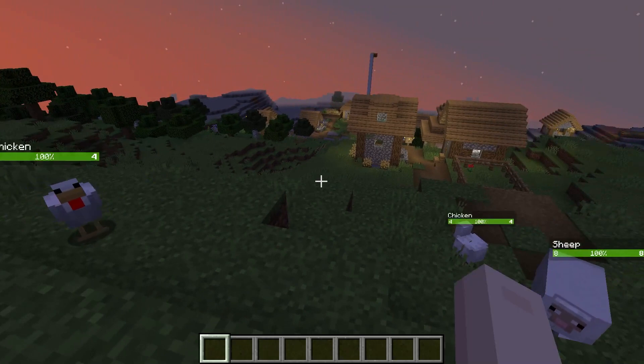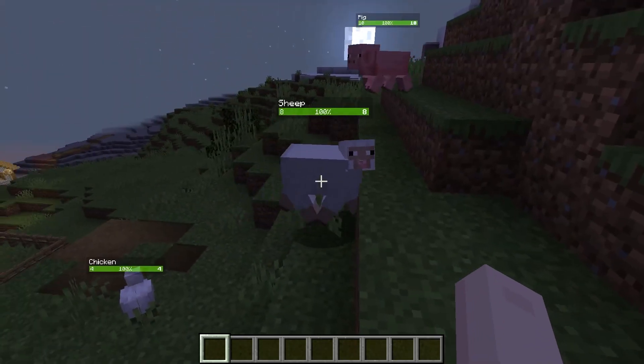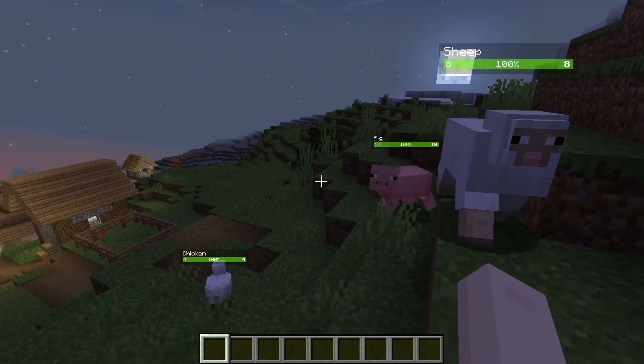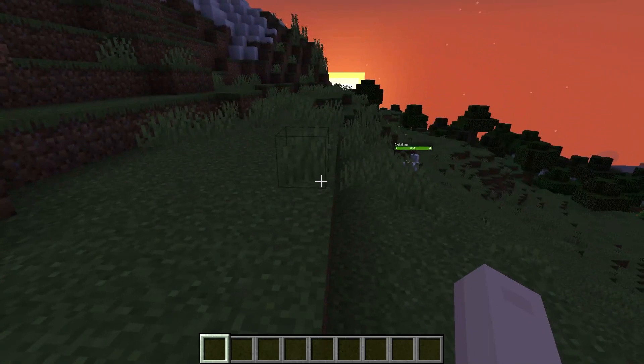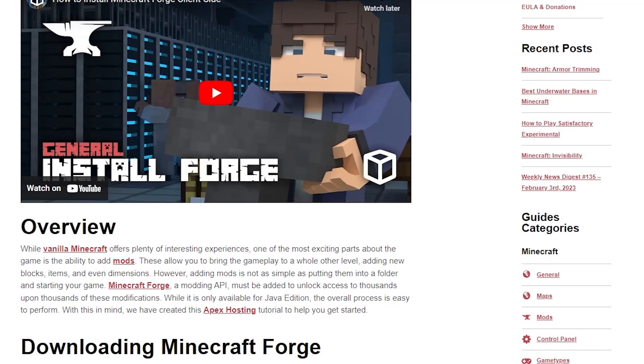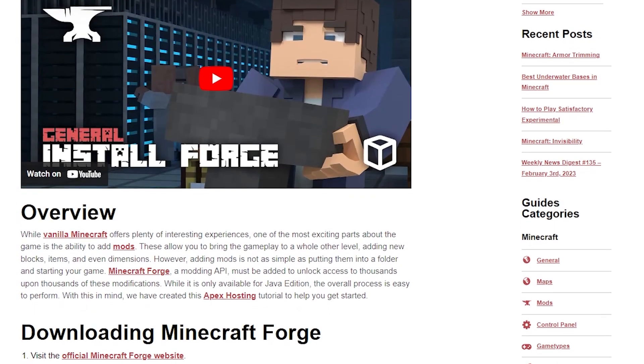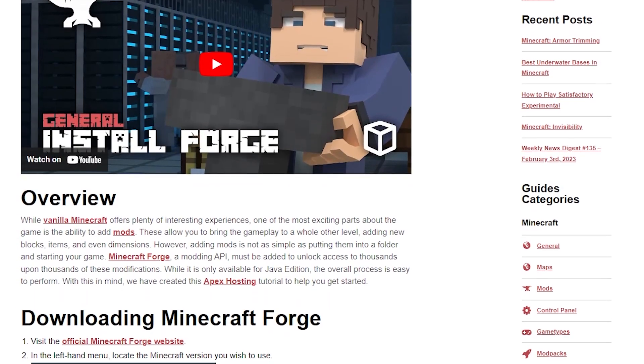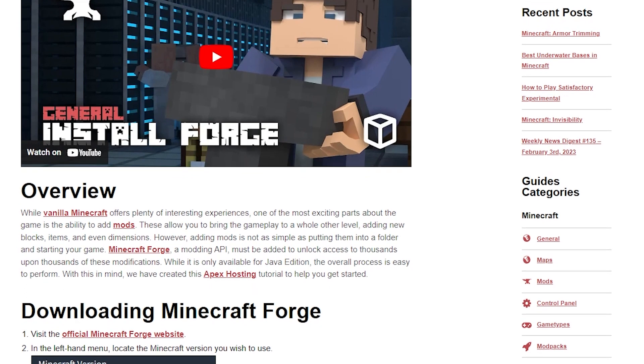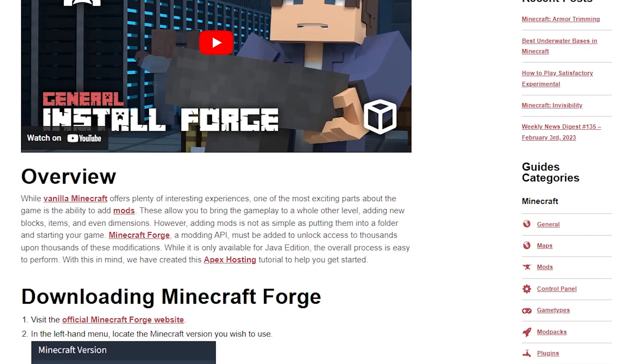This modification is completely client-side, meaning you won't need to install it on your server for it to work. That being said, you are going to want to make sure you have either Forge or Fabric installed on your launcher, which of course we have guides to that I will link down below.